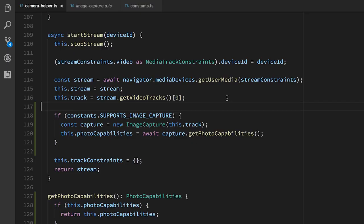We also have various settings we can put on the stream once it's going. So once our stream is going, we pull out the first video track of that stream, and we store it away.